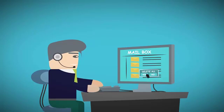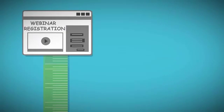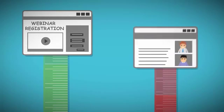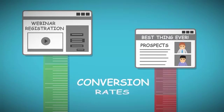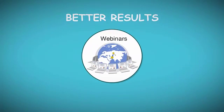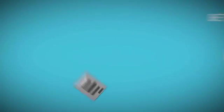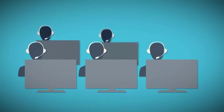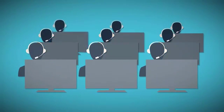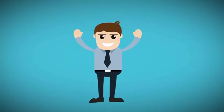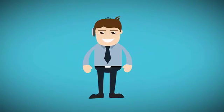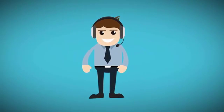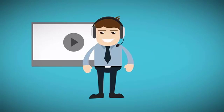On the other hand, webinar registration pages have far greater conversion rates than regular lead capture pages, and the webinars themselves have much better results. With webinars we have more registrations, more attendees, more conversions, and radically better success rates overall.